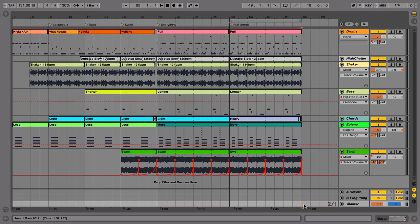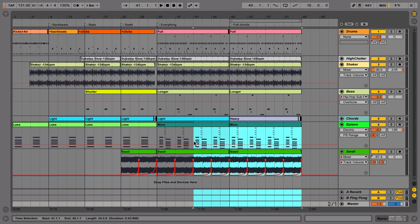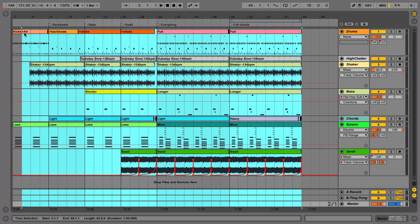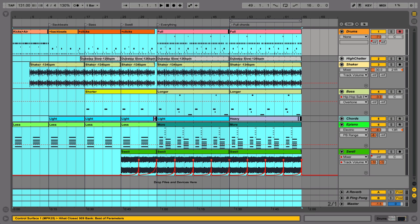The Arrangement view is where you arrange your song along the timeline from left to right. When you're finished with your arrangement, select a range of time to render by clicking and dragging. Usually, you'll want to render the whole song.